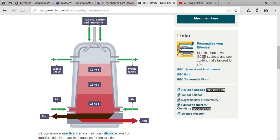While extracting iron, iron ore, carbon, and limestone are dropped into the blast furnace. There are three different zones in the blast furnace: zone one has the highest temperature, zone two has a little less temperature, and zone three has very low temperature.